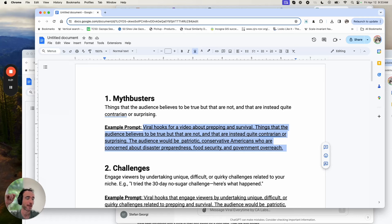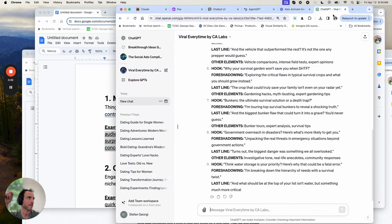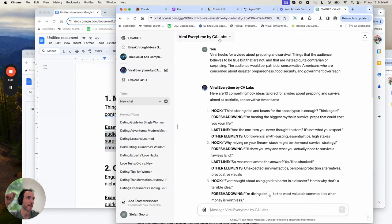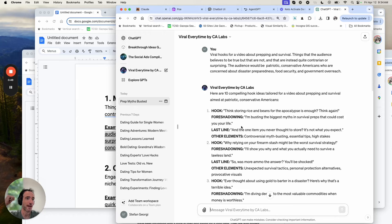The way this works: first you're going to use the viral hooks process I shared in a previous email to my list — I'll link to that document here. With that process you're using the viral 'every time' tool from CA Labs, asking for viral hooks in a different niche. I'll do another video on that and link to it in the future.